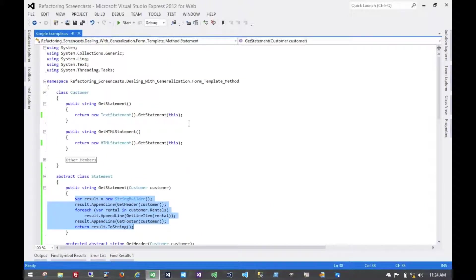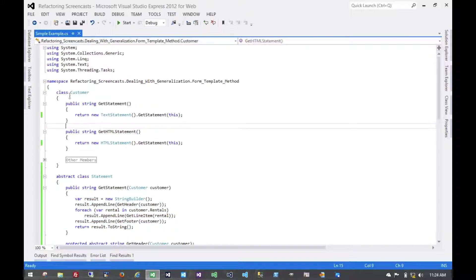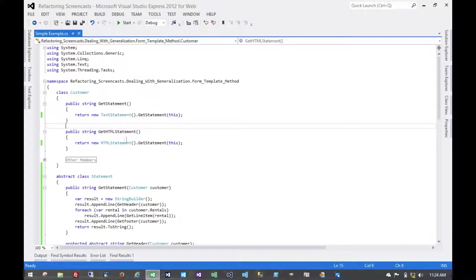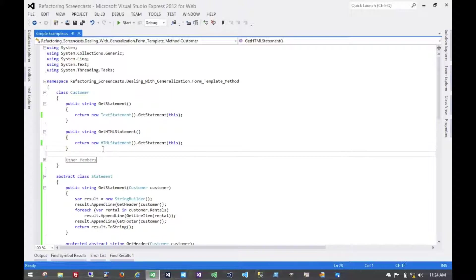Now, while that's it for the pattern itself, let's take a moment and look at the benefits of this. Now, right now, we haven't changed customer at all. It still has this get statement and get HTML statement method. And so if we added new kinds of statements, for example, a latex one, we'd have to add another method and change this customer object.